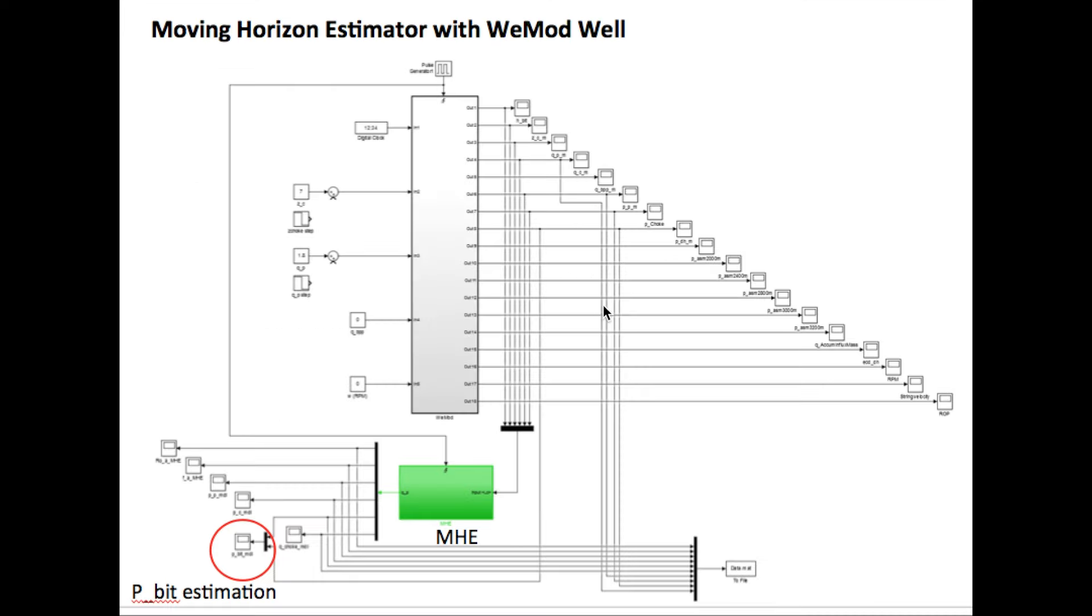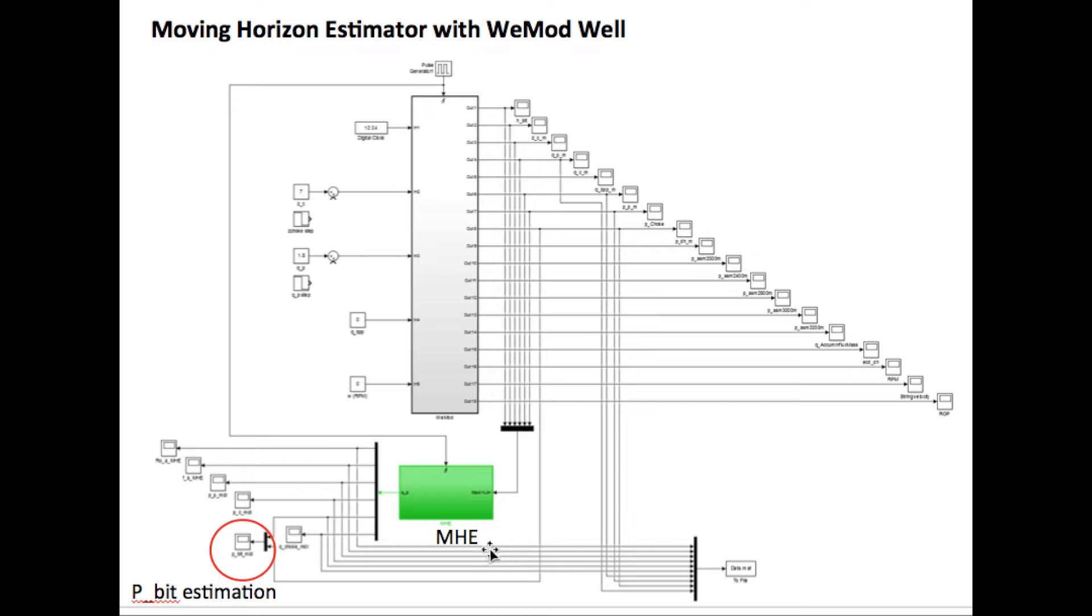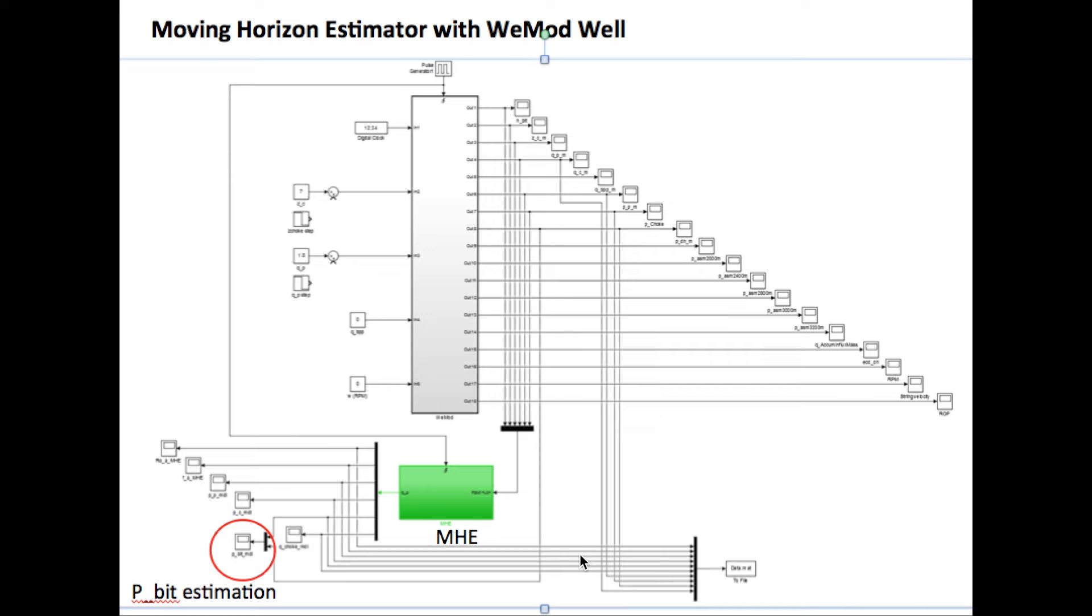This is the Simulink environment for MHE. All the measurements here are calculated by high fidelity simulator VMOD and our moving horizon estimator is placed here and estimates the downhole pressure using only surface measurement. Later in this project, the MPC controller was added here to control the downhole pressure.